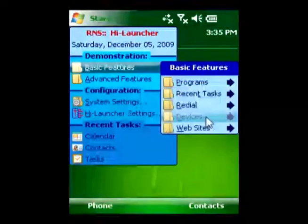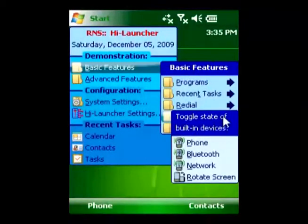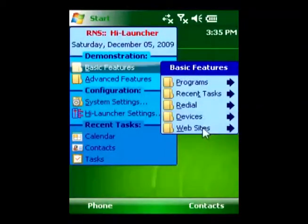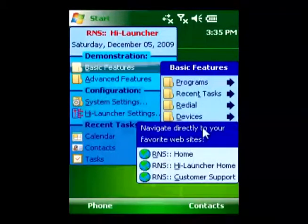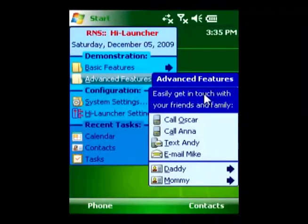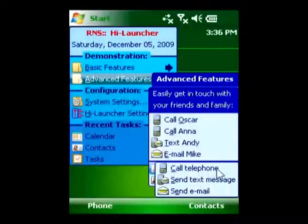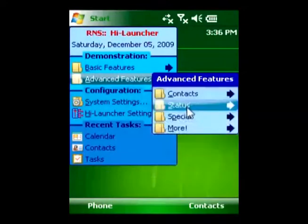You can design the menu yourself by filling it with commands that you use most often. You have full control over the layout items in your menu, their colors, fonts, icons, and more.